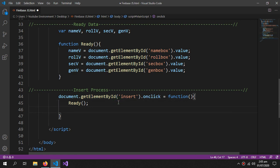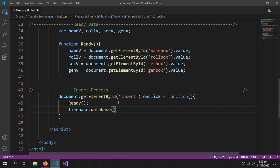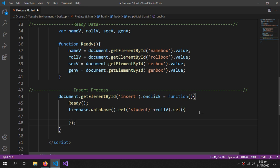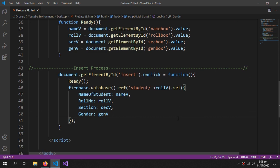Then we'll write the data to Firebase: firebase.database().ref(), and the reference is the address — inside the 'student' folder, a folder with the student roll number (roll_v). Inside this roll number folder all the information of the student will be stored. Inside the set() function I provide the data to be stored, such as 'name of student' equals name_v. This is how you insert data into Firebase.